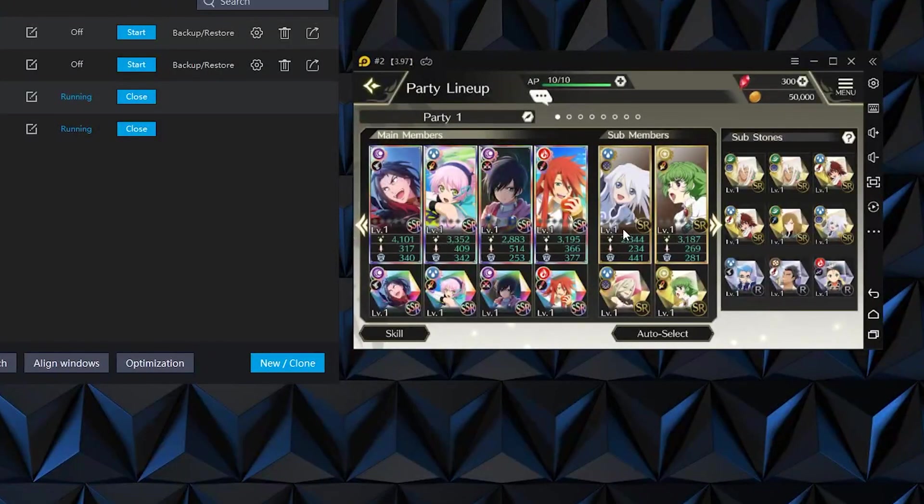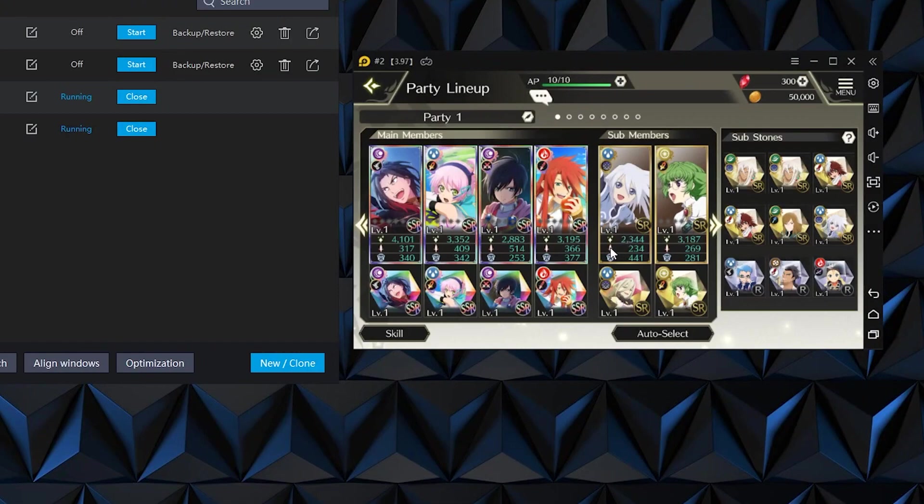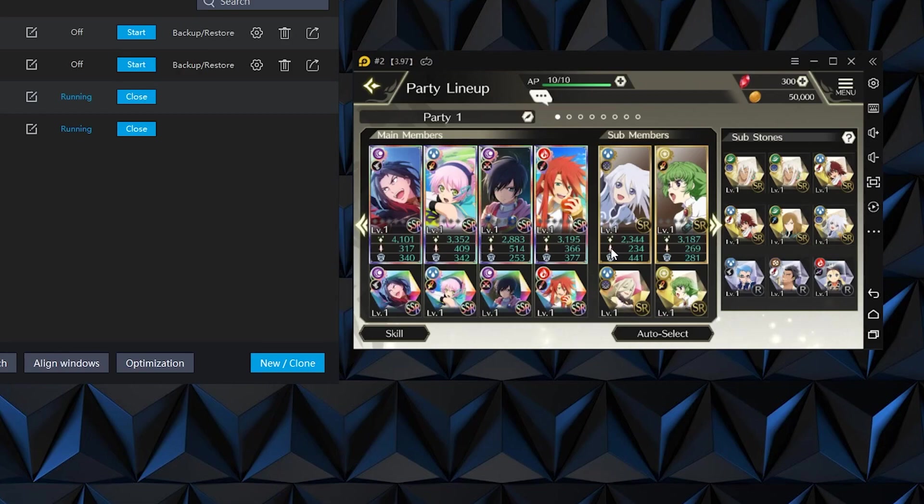Hey there broskies, Waggy here and back with a Tales of Crestoria reroll guide if you have an emulator. It makes it so much easier. I recommend LD Player since it is what I use.